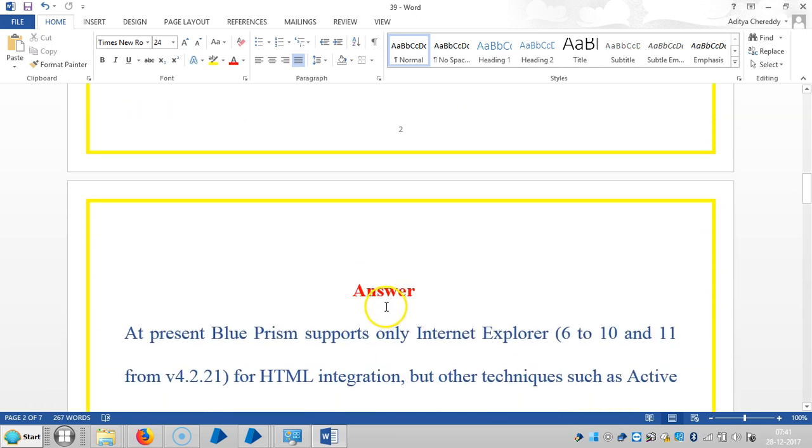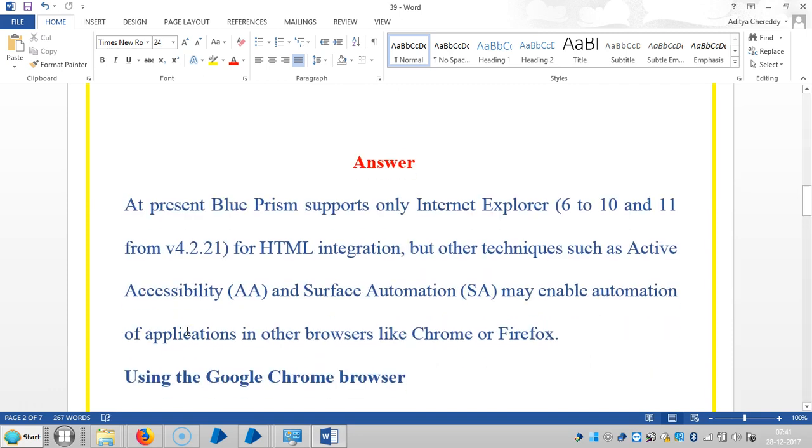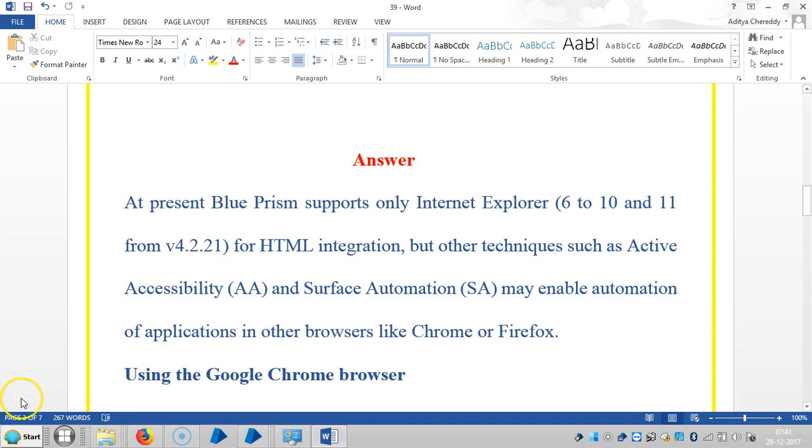The answer is that Blue Prism supports only Internet Explorer from version 6 to 10 and 11 from version 2.4.2.21 for HTML integration. But other techniques such as Active Accessibility and Surface Automation may enable automation of applications in other browsers.